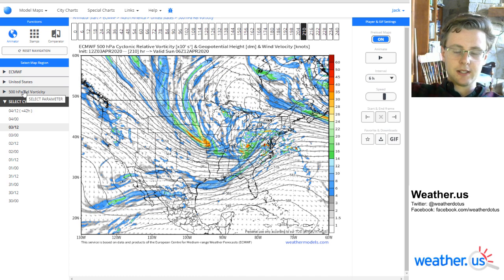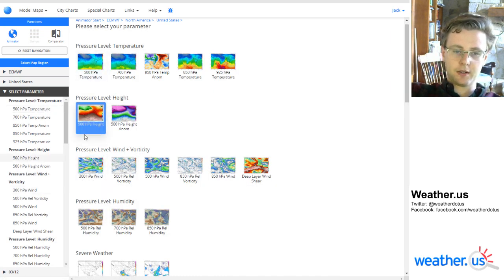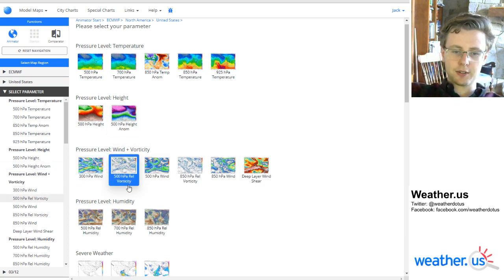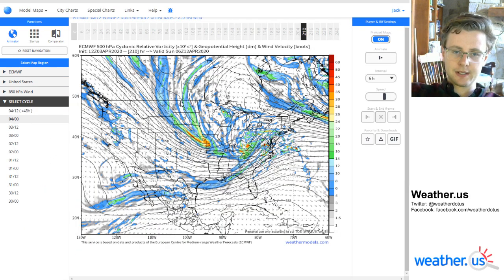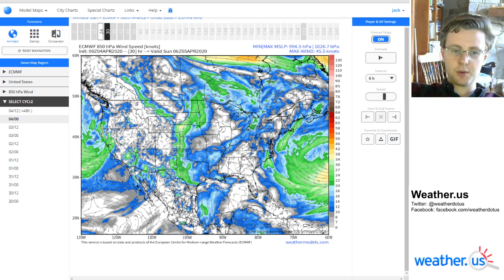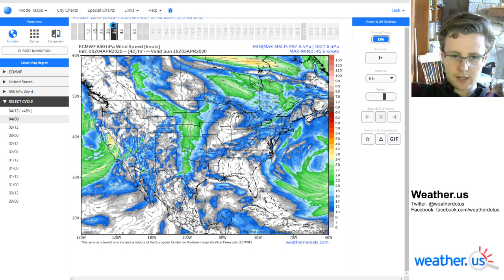You can also easily switch parameters if you wanted to keep the model, the domain, and the run the same. So say instead of 500 hectopascal relative vorticity, I was more interested in 850 hectopascal winds. This will enable me to load in that new set of data without having to go back through the whole model, region, and cycle selection process. That's a good trick there.